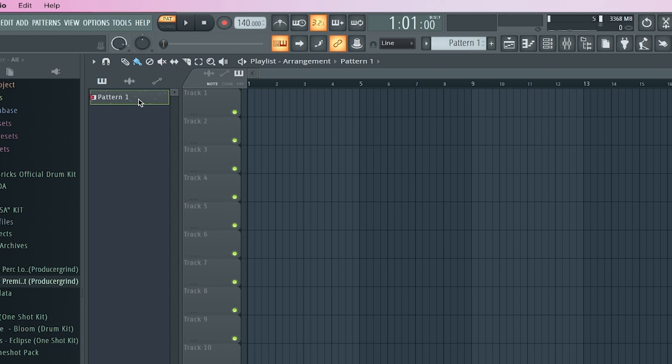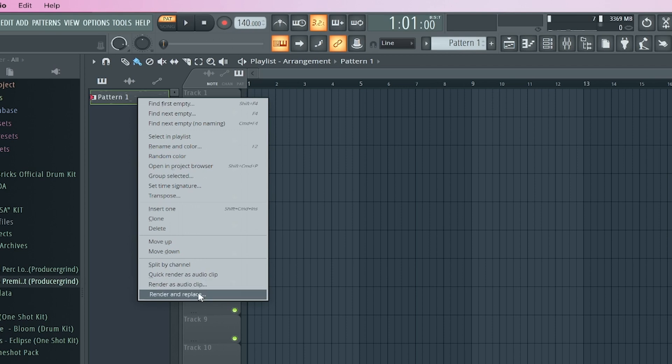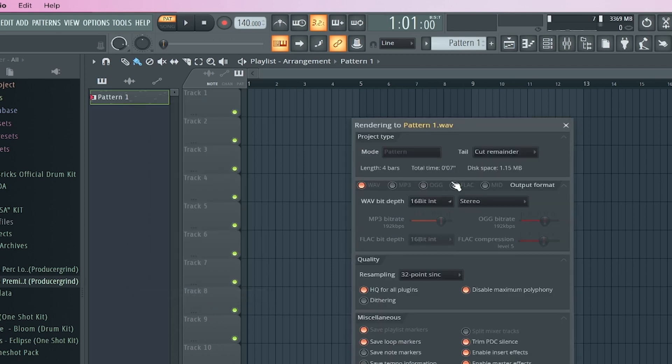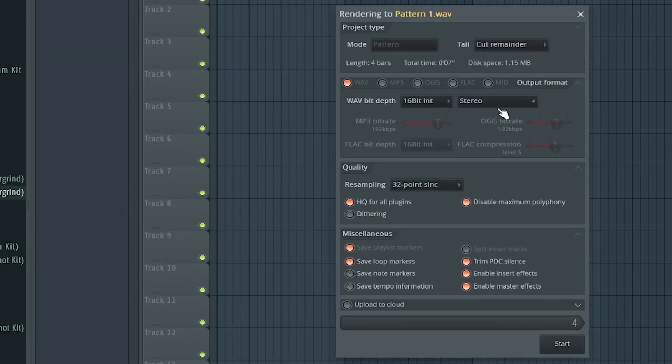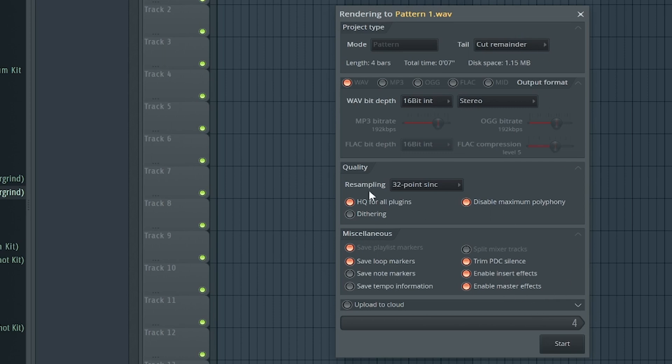And how we do this is we right click this pattern and we go to quick render as audio clip, or you can do render and replace. I like to press render and replace and it'll just pull up this stuff. You could do a wave or an mp3. You can do leave remainder or cut itself, it's up to you. I'm going to do cut remainder. I just leave all this stuff the same and I press start.